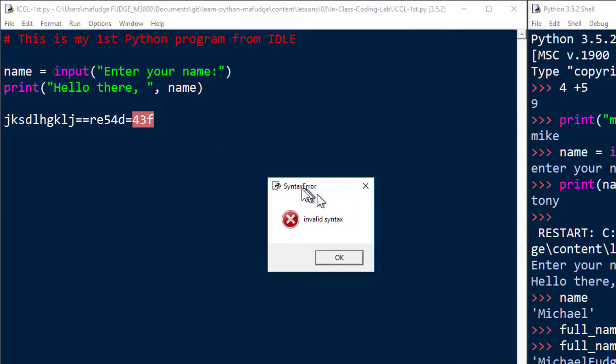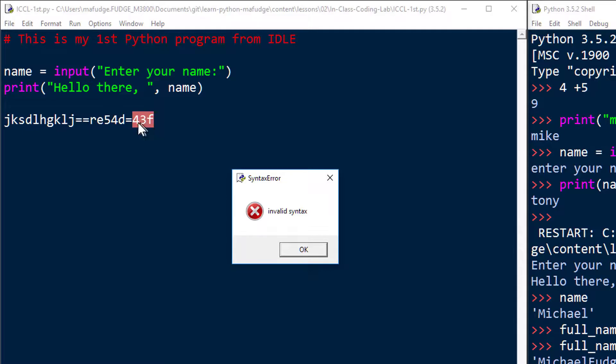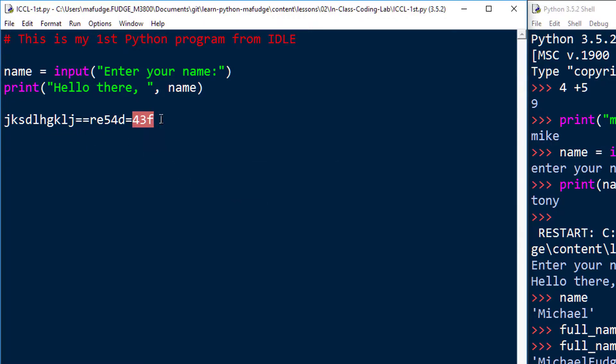I'm going to get a message that says invalid syntax and it seems rather cryptic. But what you want to note is that it does highlight or attempt to highlight the error in your code so that you can figure it out. So there's something wrong with this, right? This is obviously invalid Python.